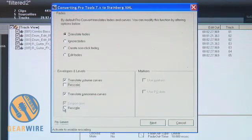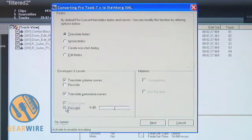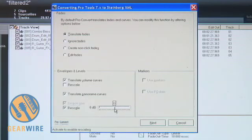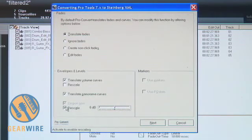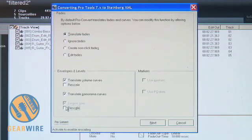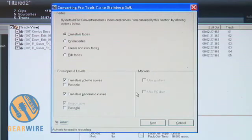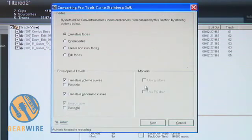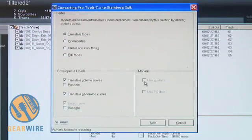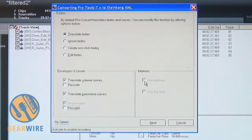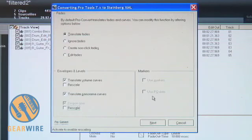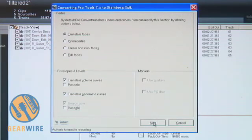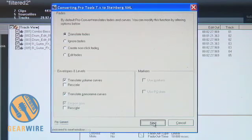And down below here, I have a selection for rescale, which essentially allows me to normalize the audio files. I don't want to do that in this instance, so I'm going to go ahead and deselect that. On the right-hand side here, you can see markers. And as I mentioned before, I did not bring any markers into this session. Should I have brought them in, I can choose here to deselect those. I can use them or not, which is a great feature. And then down below here, I also have the option to use PQ data, which I did not import as well. I'm just going to go ahead and hit next.